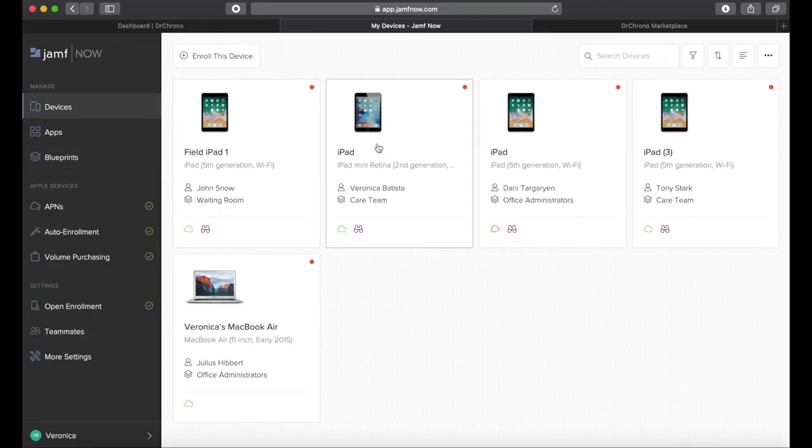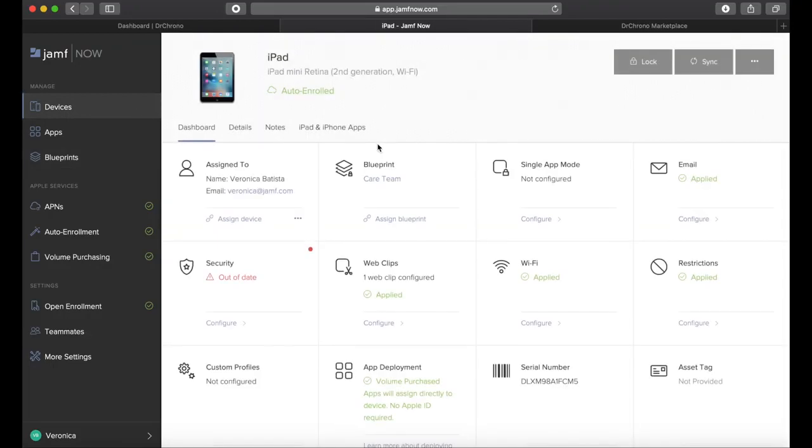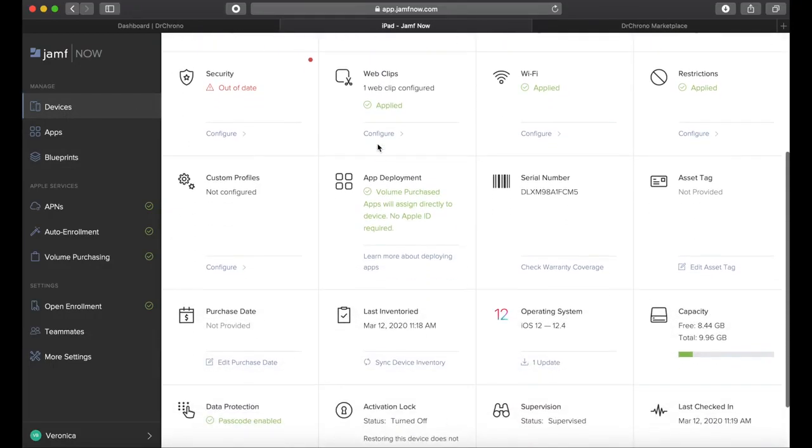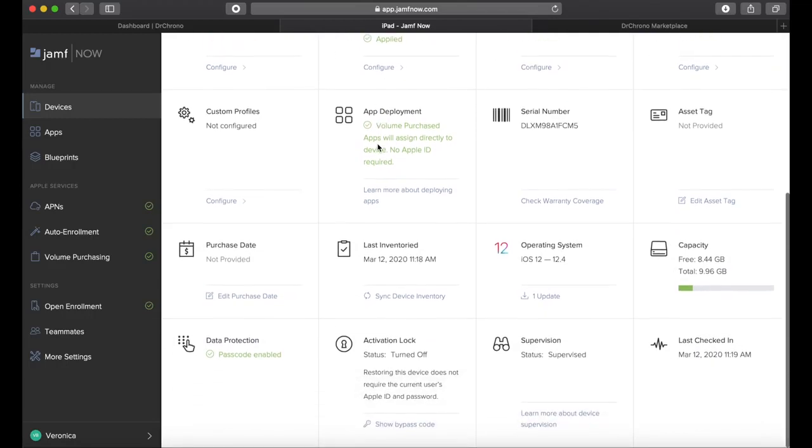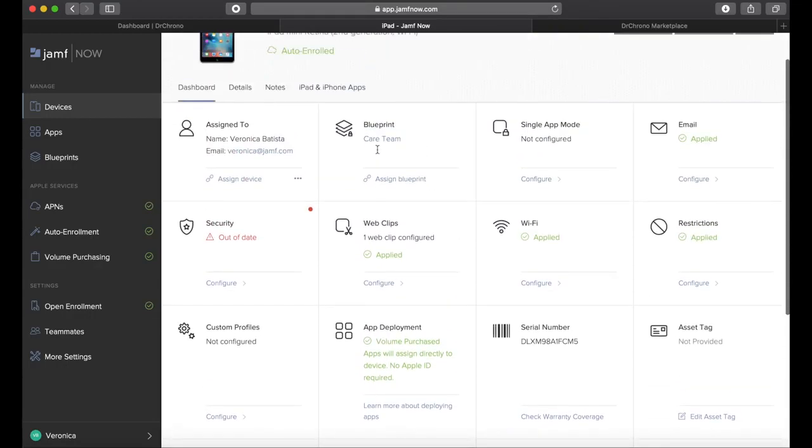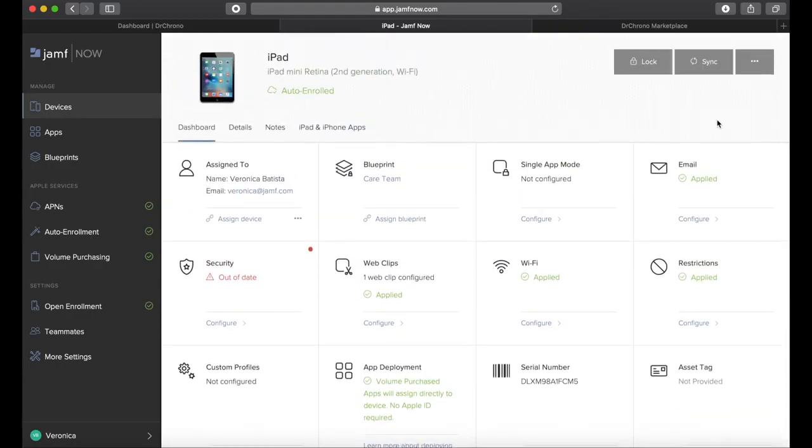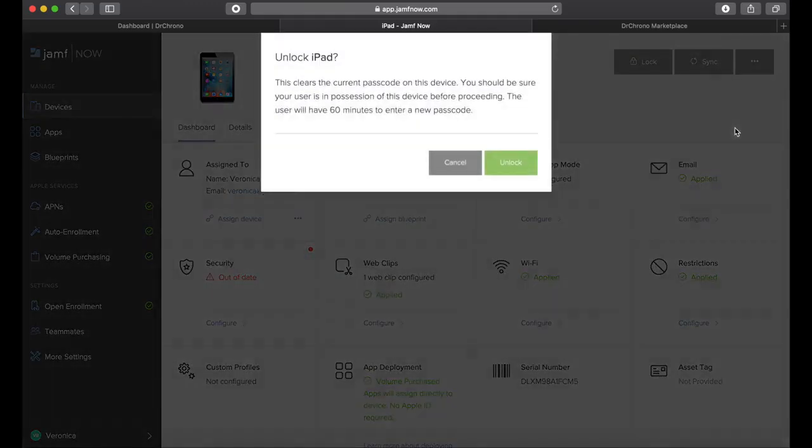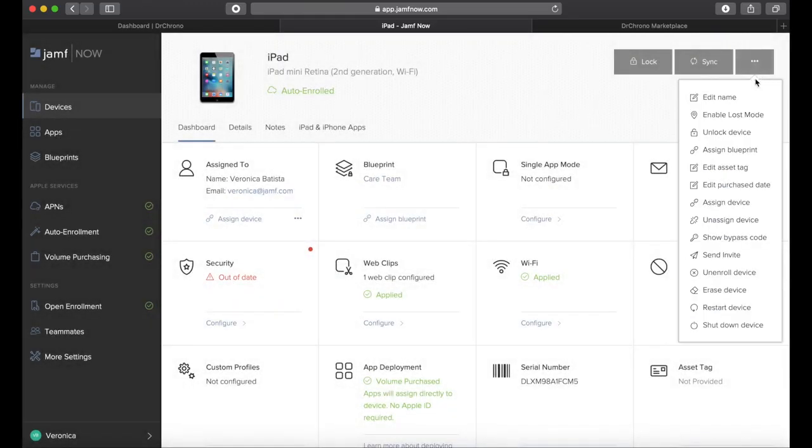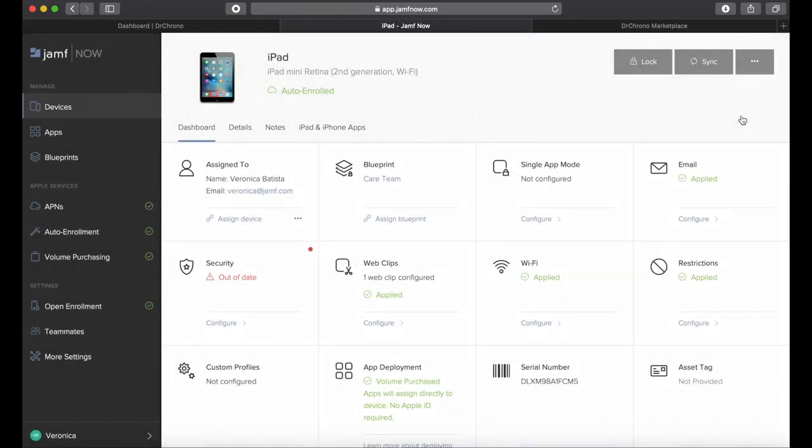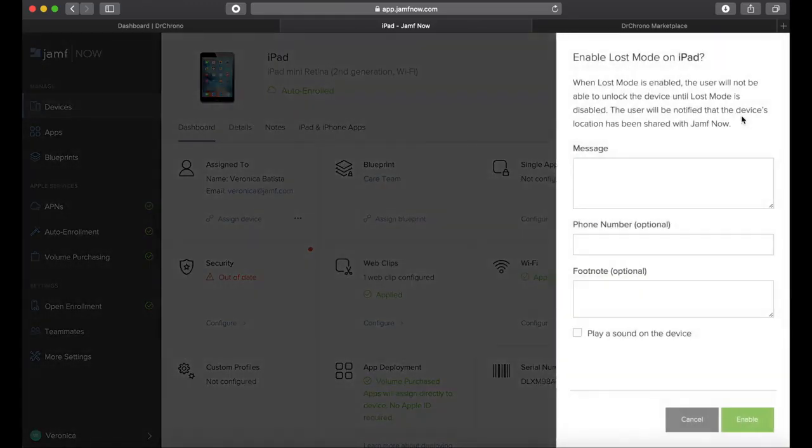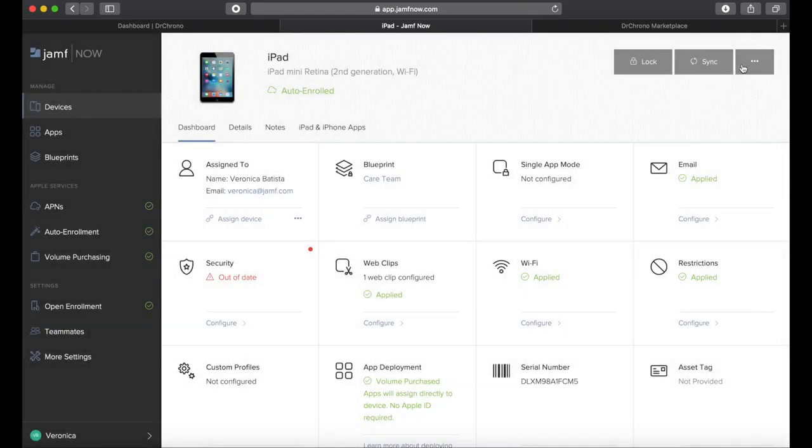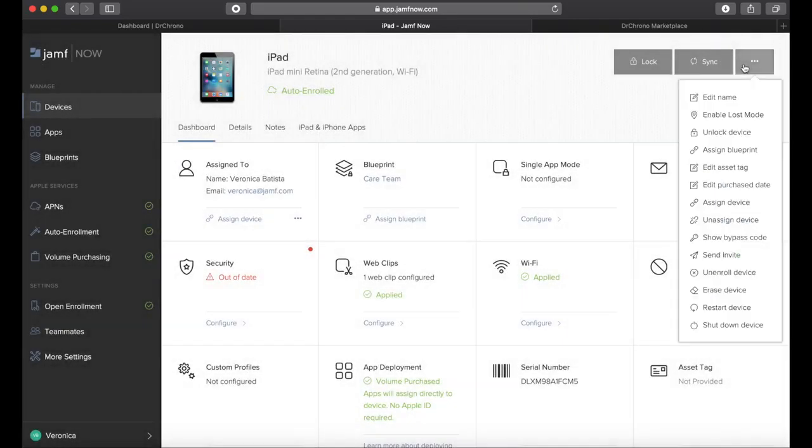Setup isn't the only thing that Jamf Now can help with. It's also useful for inventory management and remote commands to help a user who's forgotten their passcode, to help locate a lost or stolen device, and remotely wipe your practice's sensitive data if a device can't be found.